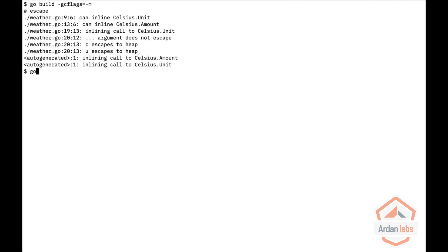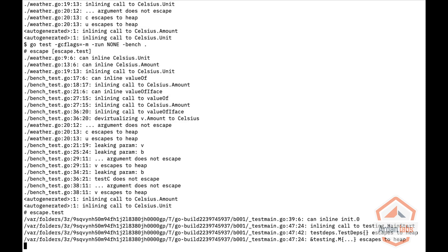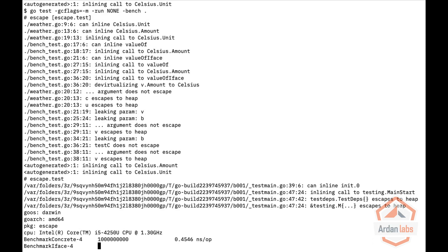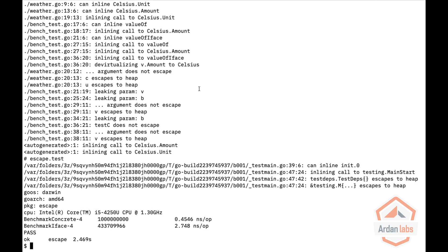Right so let's run go test, and for test I'm also going to say gcflags equal dash m, and then I'm going to say run don't run any test and bench everything. And here you can see that the iface benchmark is five times maybe four times slower than the concrete one.